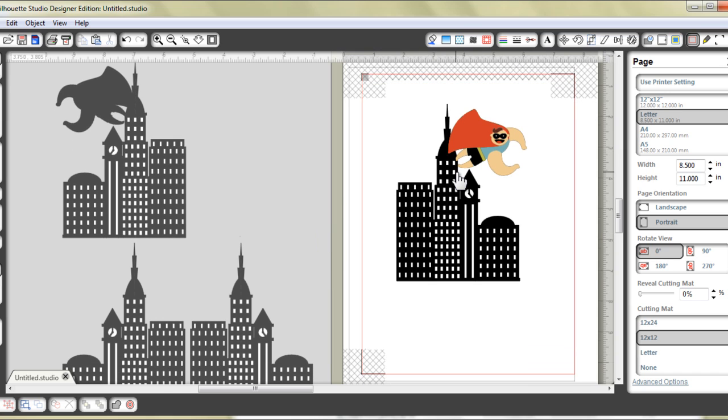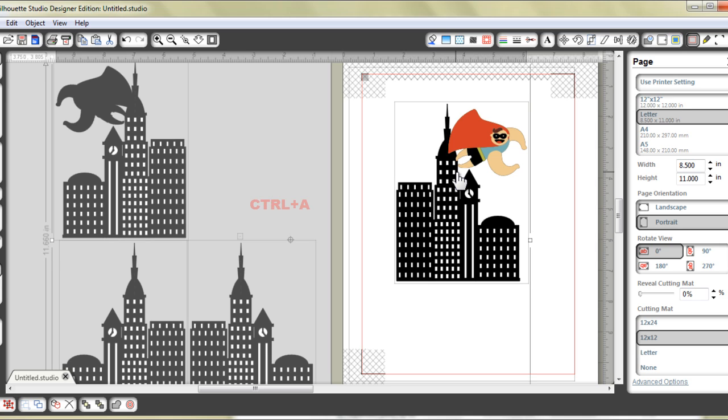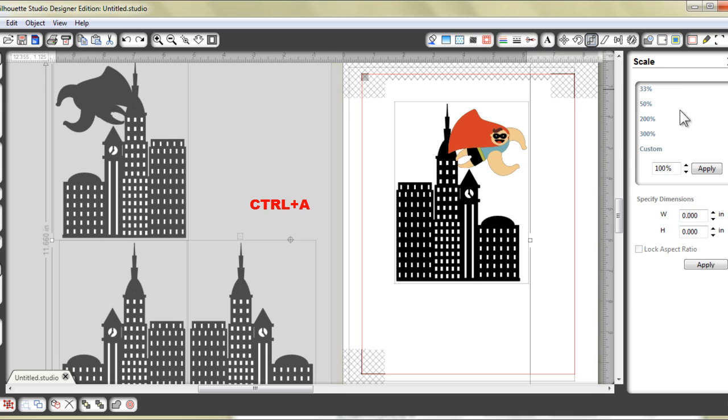You could increase the size of each quarter to about 150% of its original size to maximize your page. But please remember that when you want to increase the size of one, you really need to increase the size of all. So what I would do is to do a Ctrl A and increase the size of all the layers at the same time.